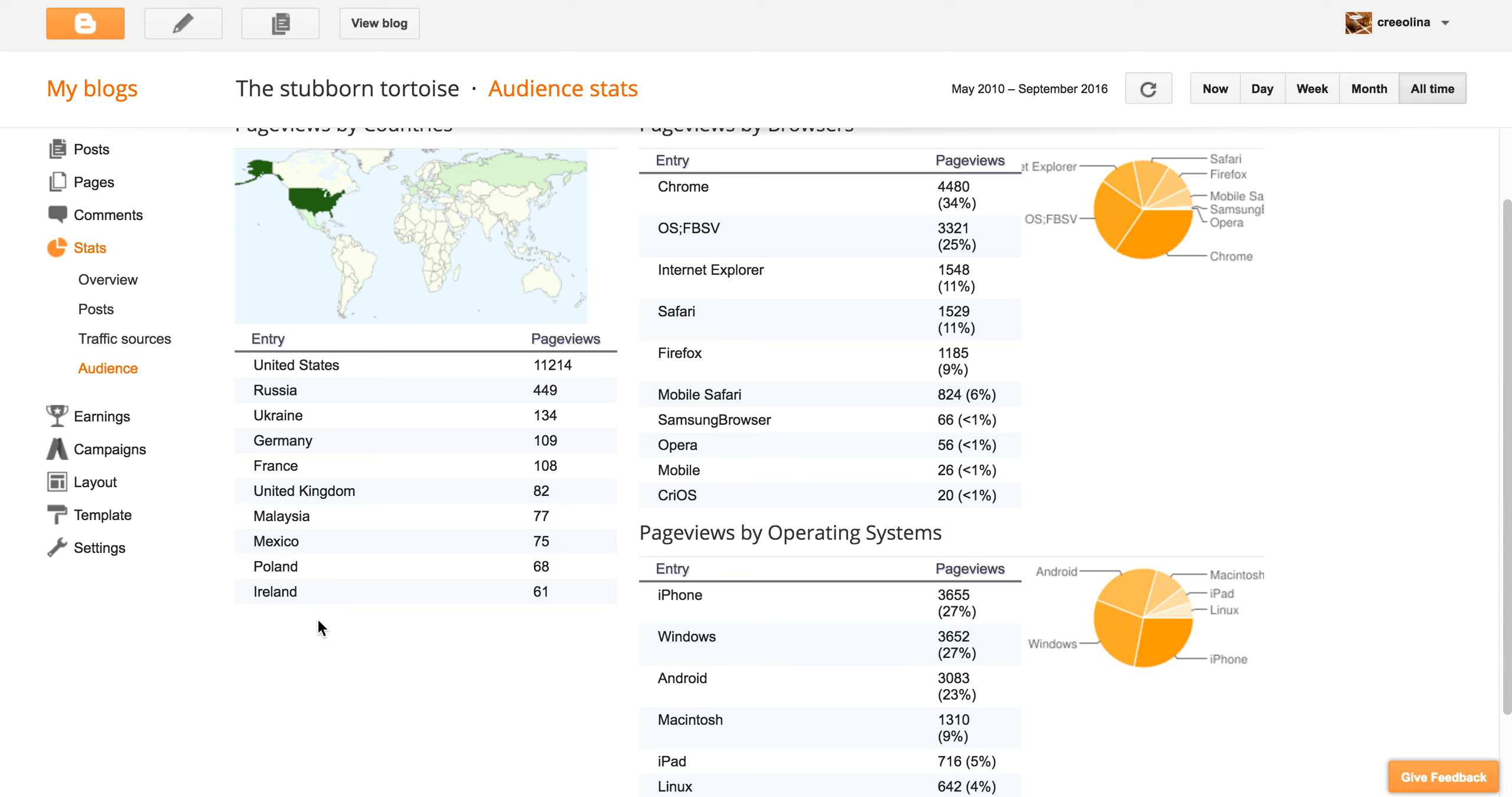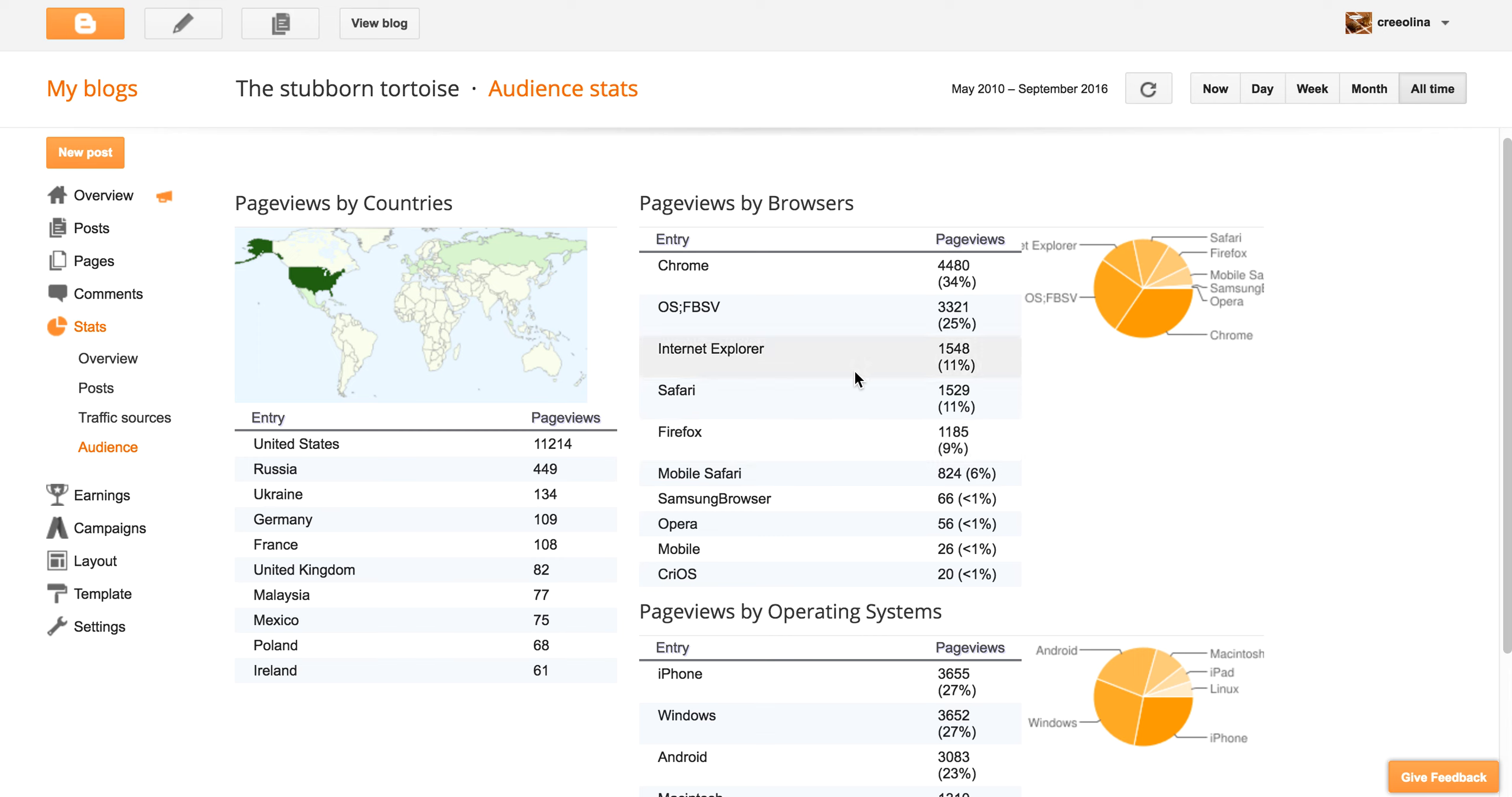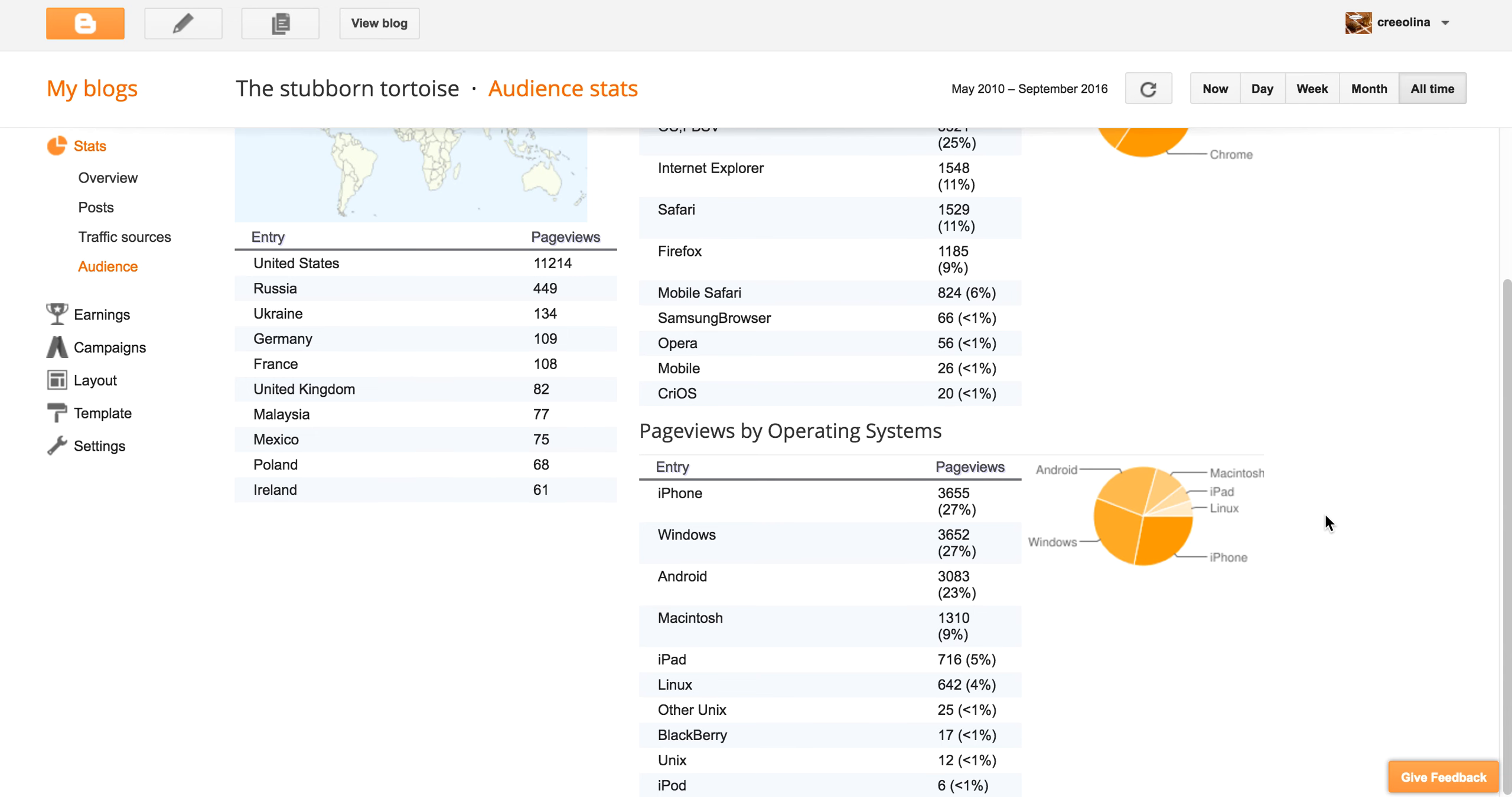I don't know why in the world I have 449 people in Russia looking at my blog. Weird. But anyway, and this is all time. And you can find out the browser that's most popular Chrome. Yay. It shows you that gives you a little pie chart. So if you really want to geek out, and then you can look at like the various operating systems.